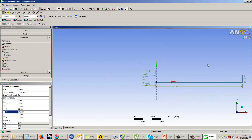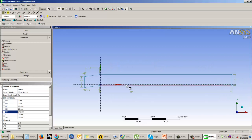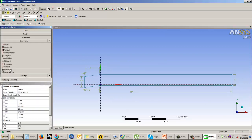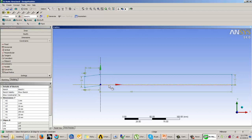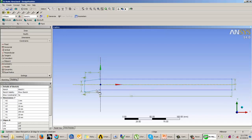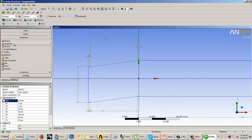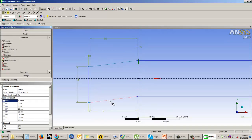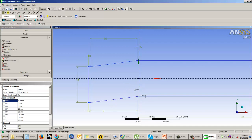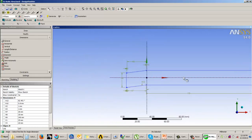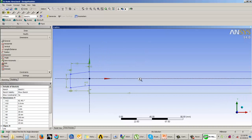After creating the sketch, constraints can be added — for example, a symmetry constraint. Select the Symmetry option from Constraints, first select your construction line, then use Ctrl to select the corresponding points. An angle dimension can also be added to lines. Once all constraints and dimensions are applied, the entire sketch turns blue, indicating it is now a fully constrained sketch.